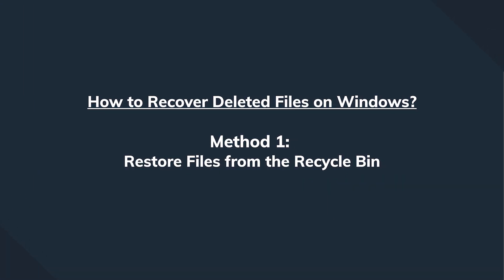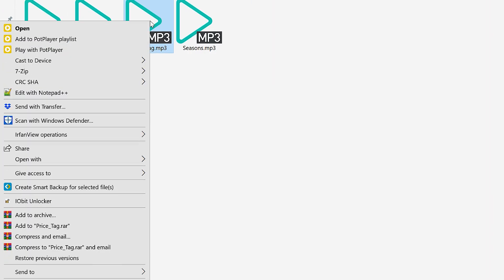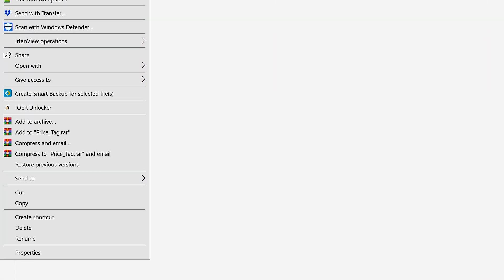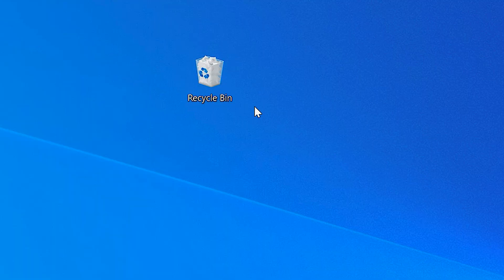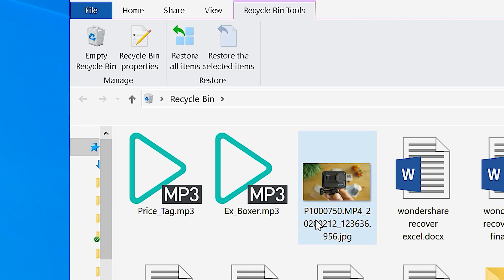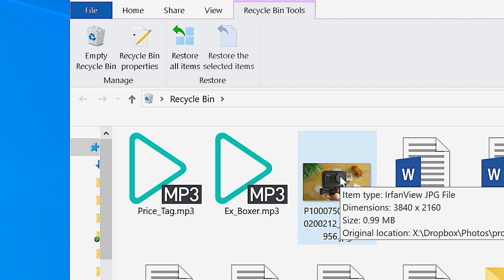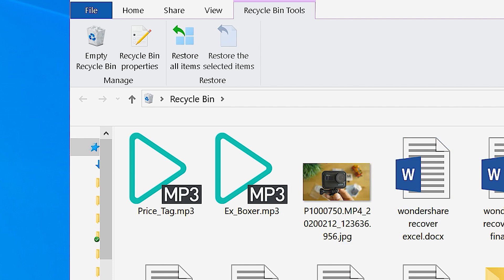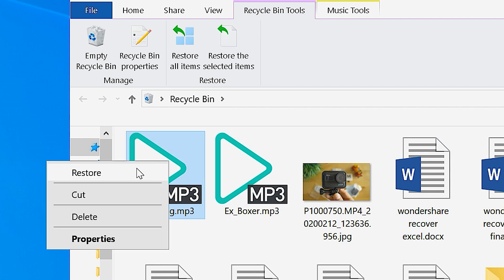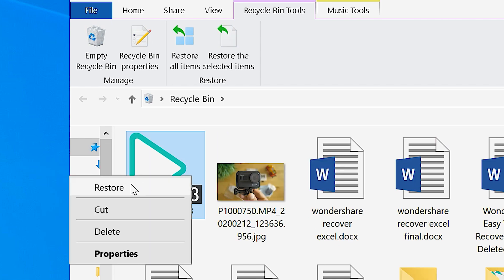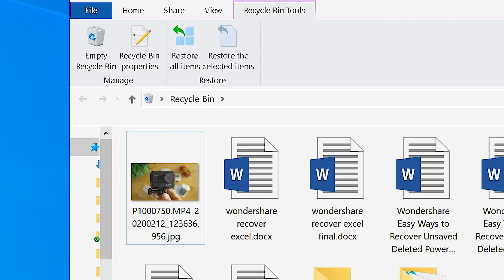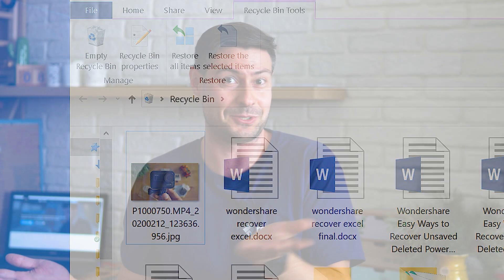And that's the easiest one: to recover files from the recycle bin. If you delete files via the standard delete options which we just mentioned, the file goes into the recycle bin. Here's how to recover it. Just go to your desktop, go to the recycle bin folder, then locate the file you want to recover, right-click on the file, select Restore, and the file appears back to its original location. As simple as that.